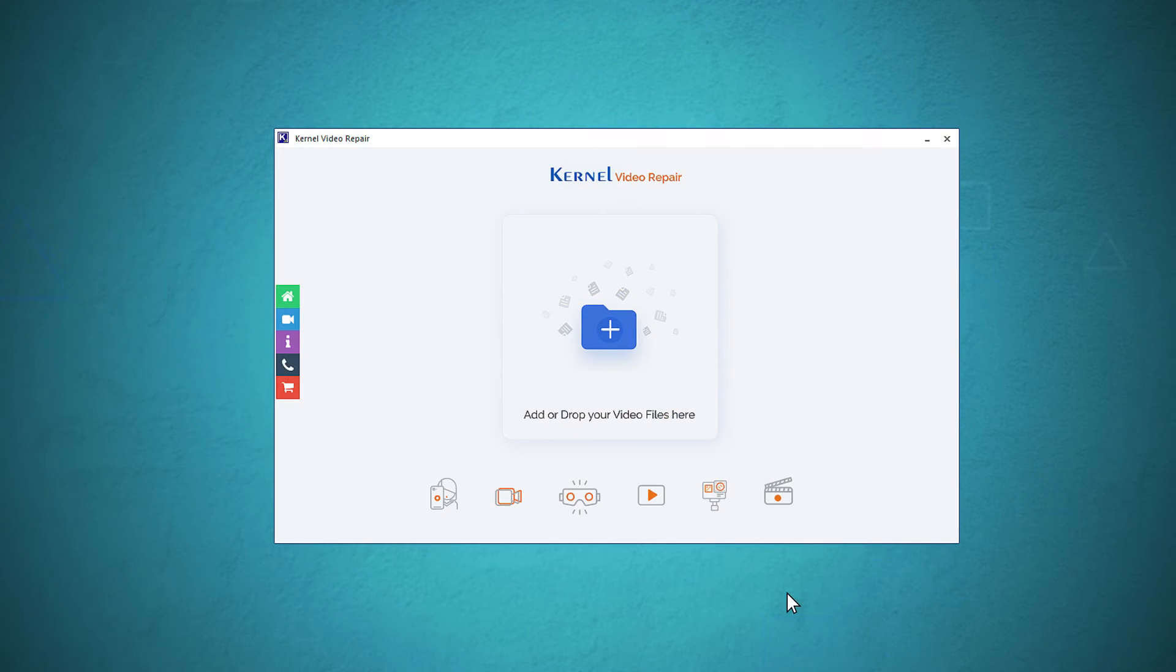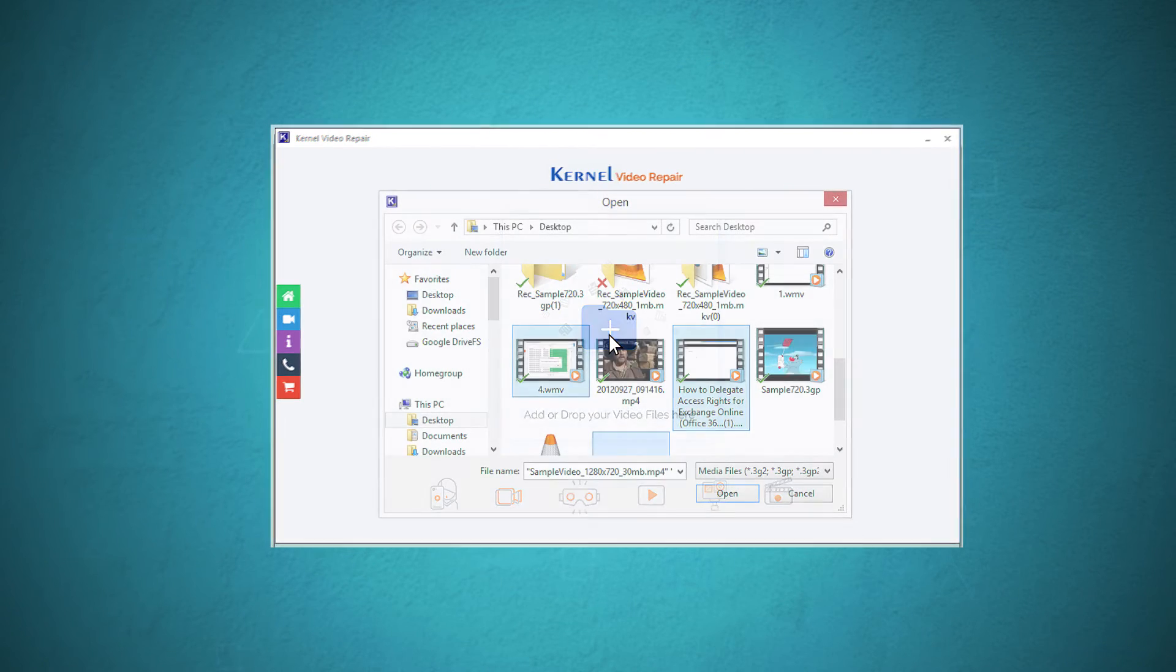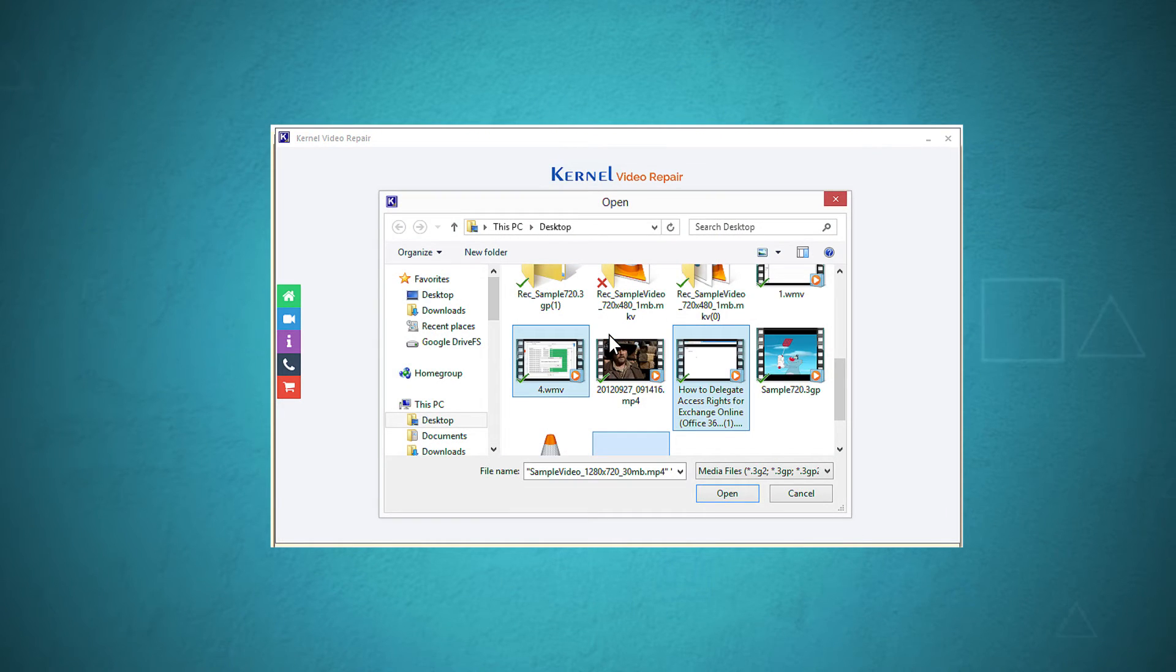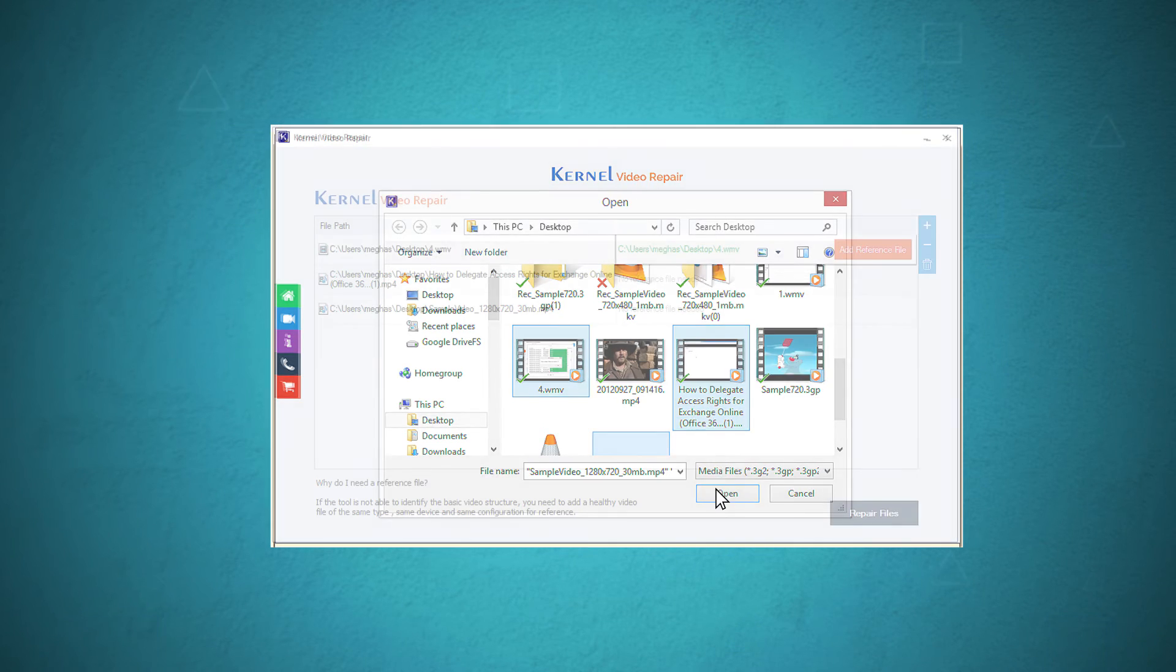The home screen of the software has a big plus icon that you need to click to add the videos. Go to the location of the videos and choose such videos that are not playing. Click open.